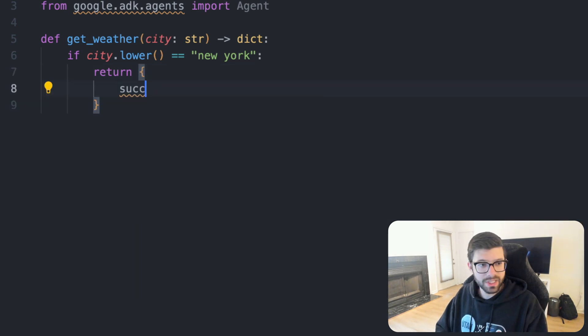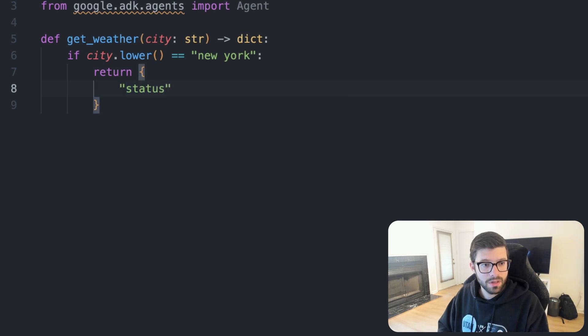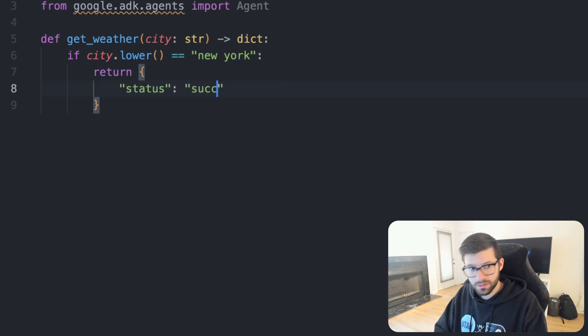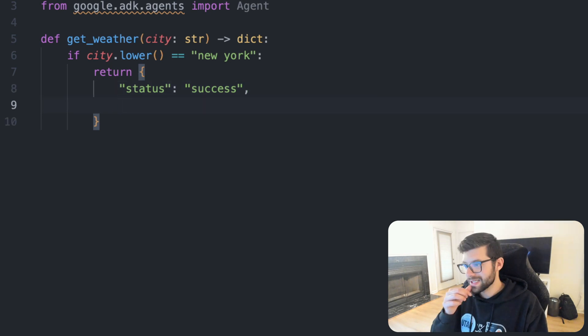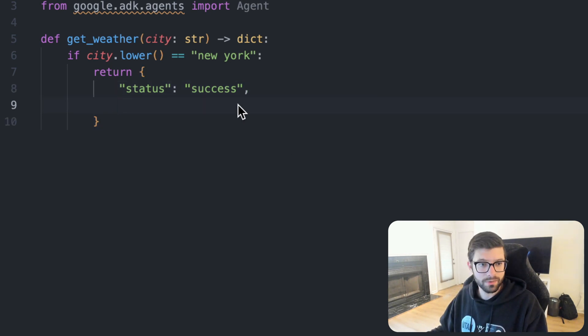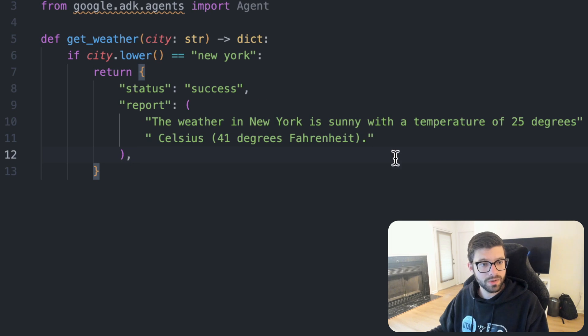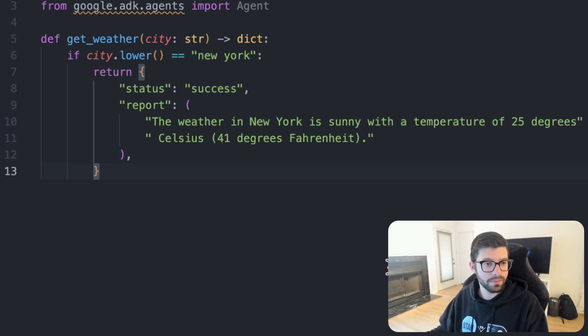Then what we're going to do is we will return a predefined success message here. So we'll say that status is success. And then the next thing we'll do is actually return some kind of a weather report. So I'll just copy and paste that in from the article that we're referencing here.